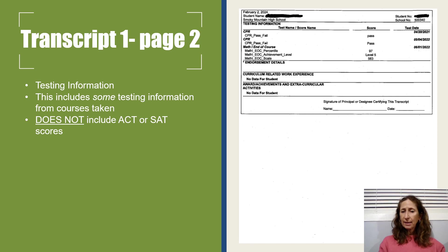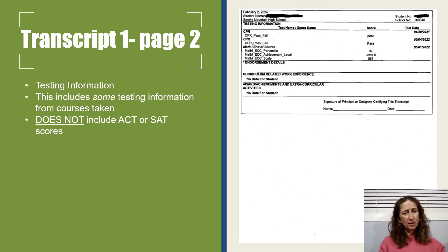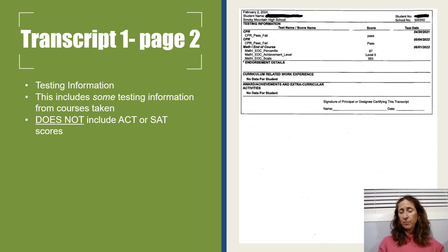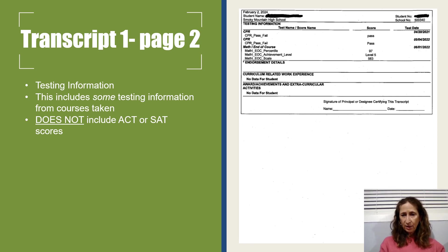This is the second page of a high school transcript. It has the standardized testing information mentioned earlier and the CPR certification. For some reason, this transcript mentions the CPR certification twice — we'll probably have to fix that in PowerSchool. If you need a certified transcript for the DMV or to apply to a college, we would sign it, date it, and then certify it right here.